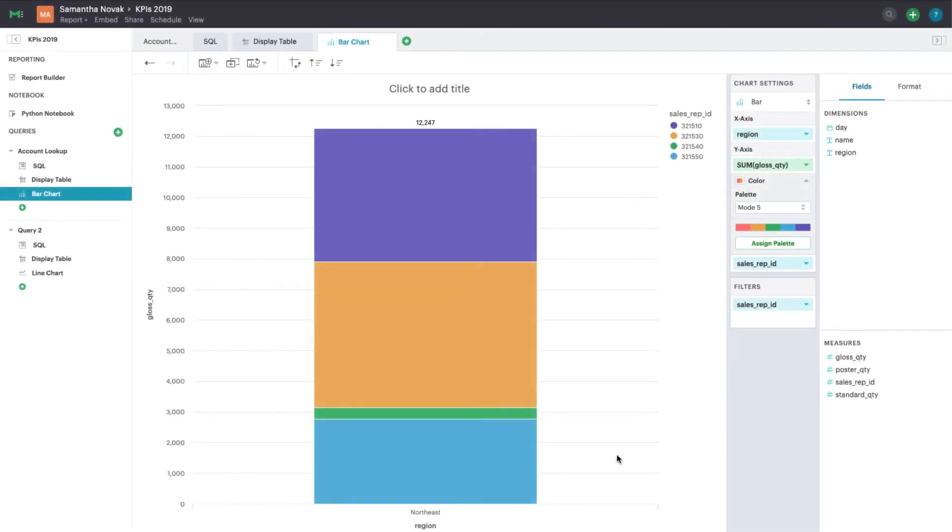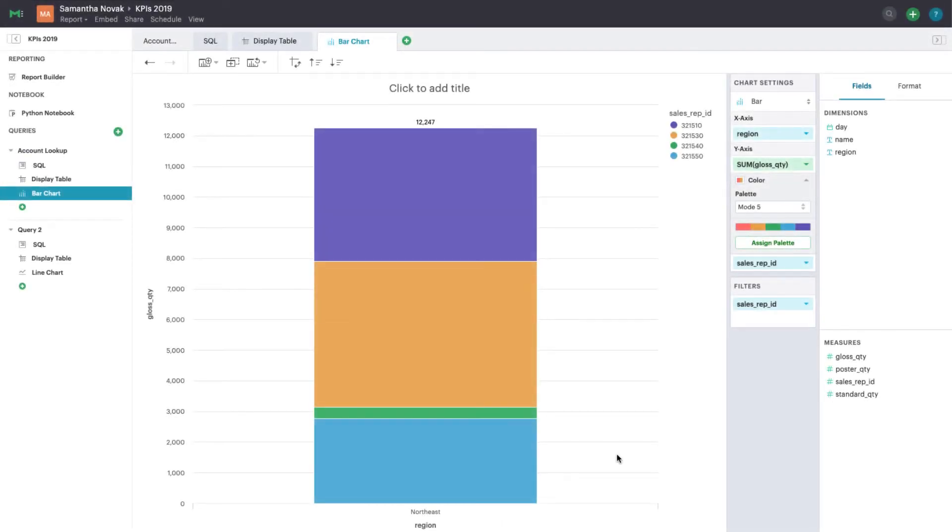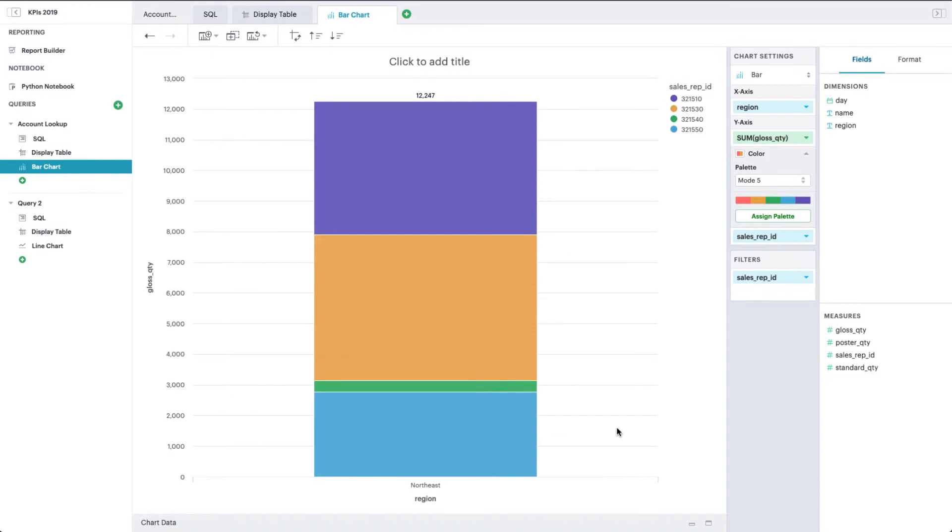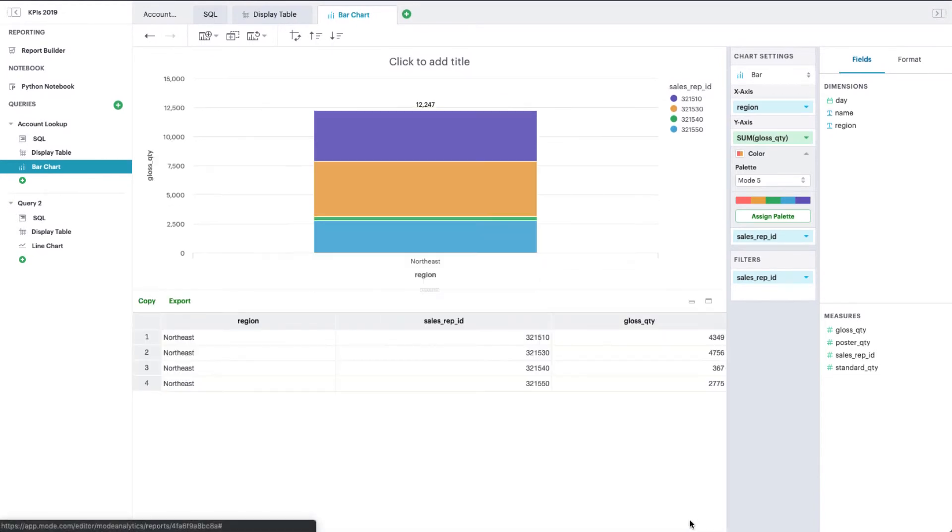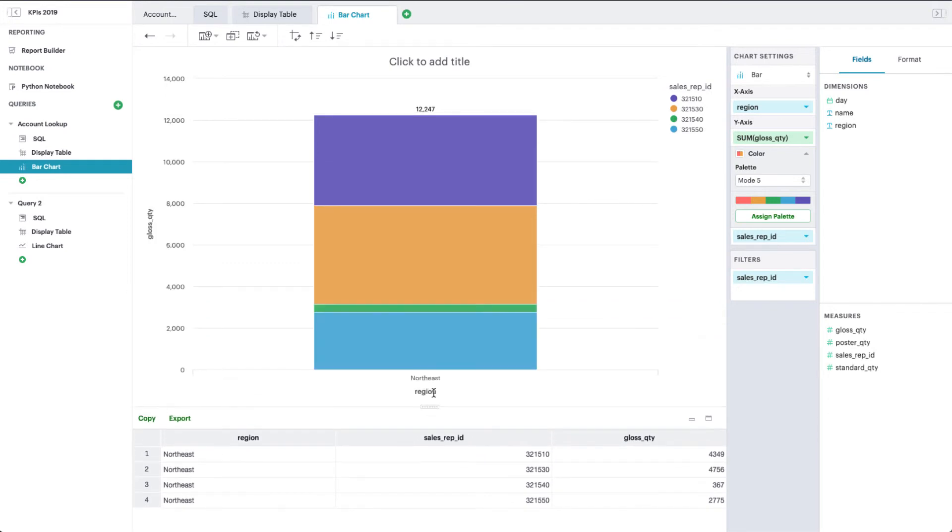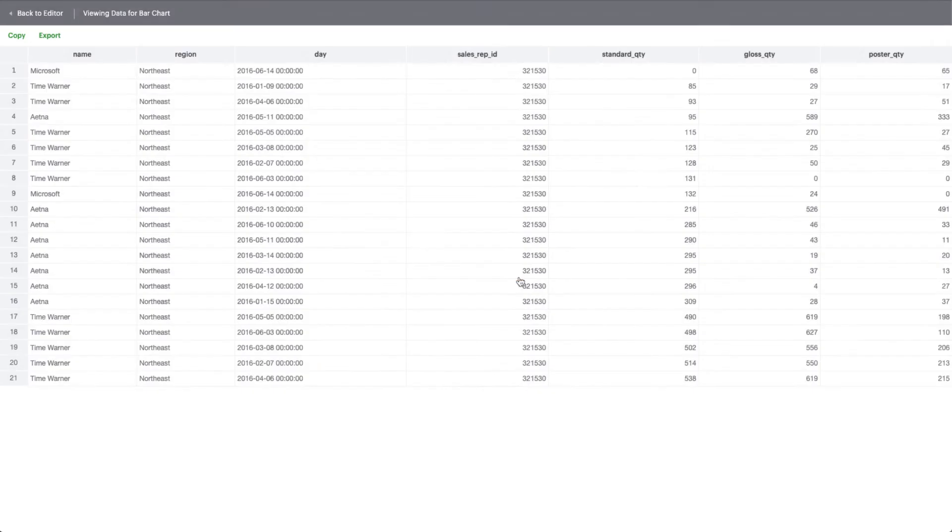If you want to better understand the data that's powering a chart, expand the chart data header to see a tabular view of the data being represented in your visualization, or click on a series to drill down or view the row level data for the specific portion of your chart.